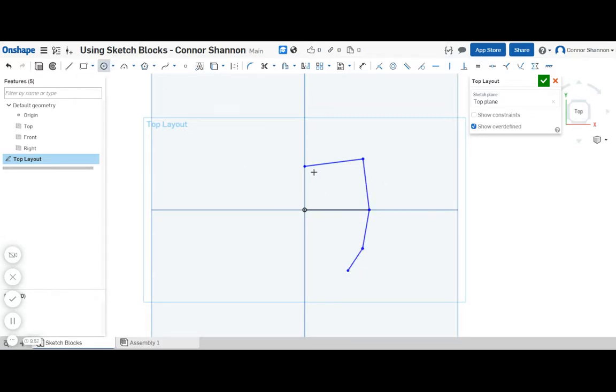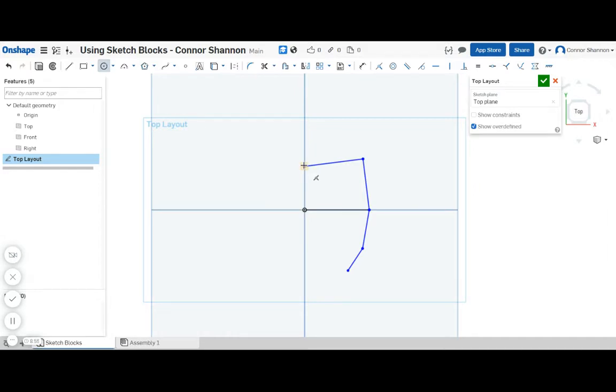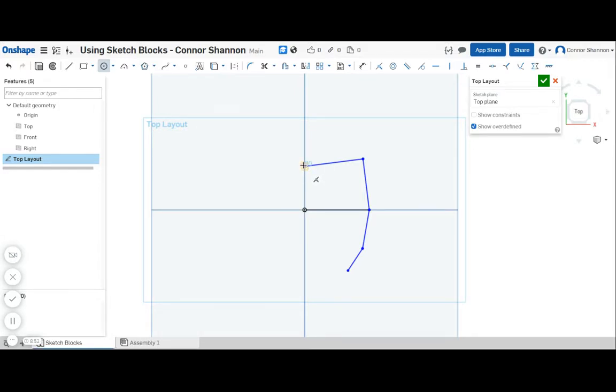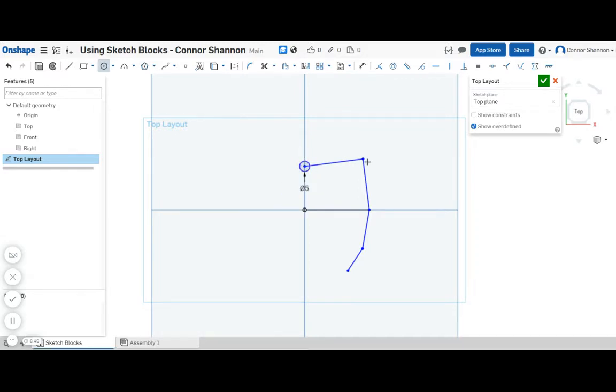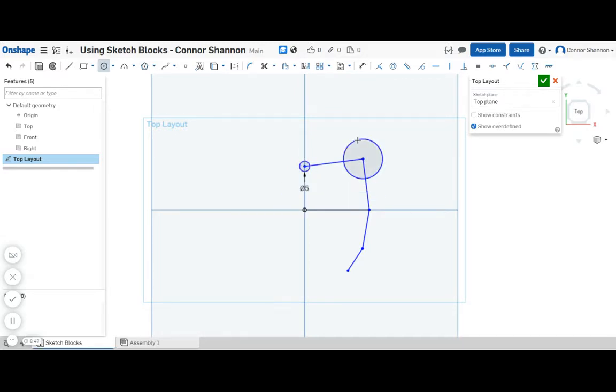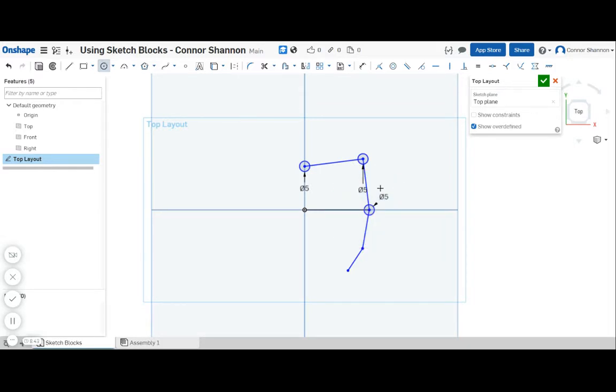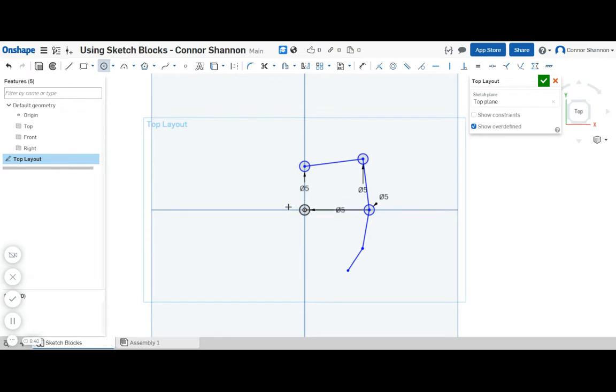So this is approximately the layout. I'm going to leave everything blue so I can drag it around and fix it later. Now one thing that I do need to add is circles at every corner. The reason why will be clear in the next step.